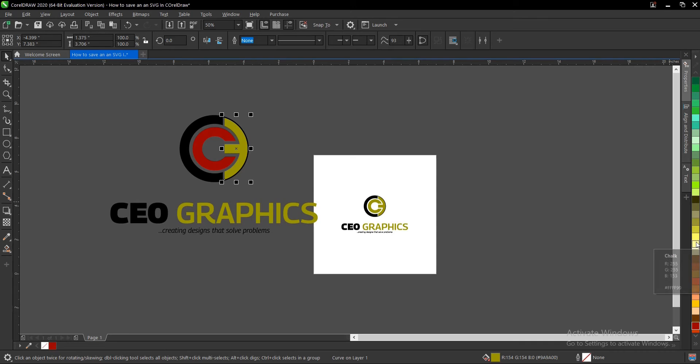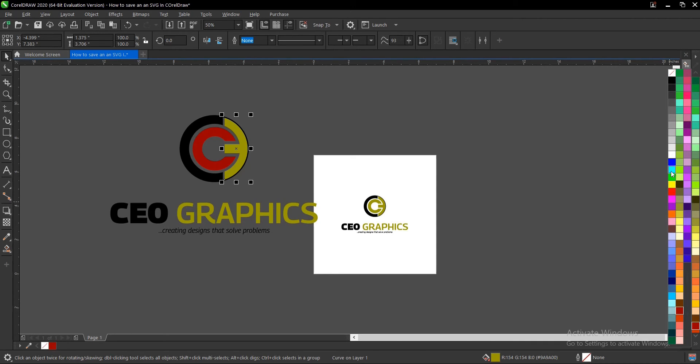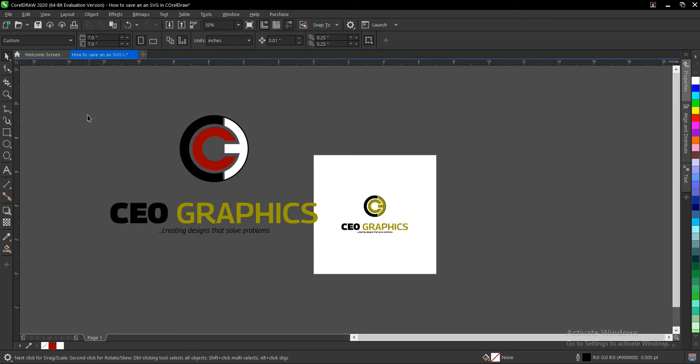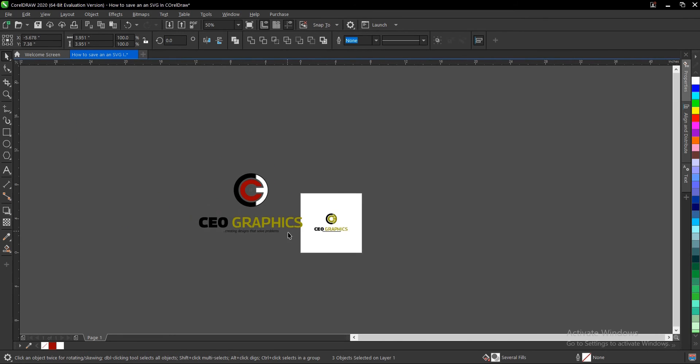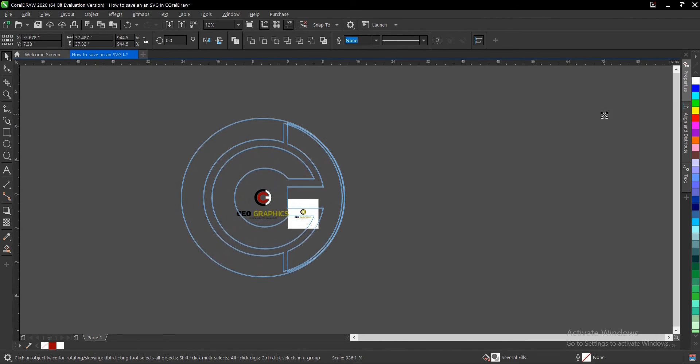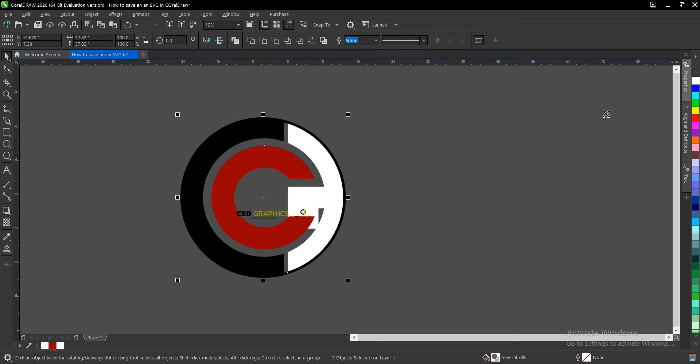You can also change the color and play around with it. That is why it was exported as text-based.